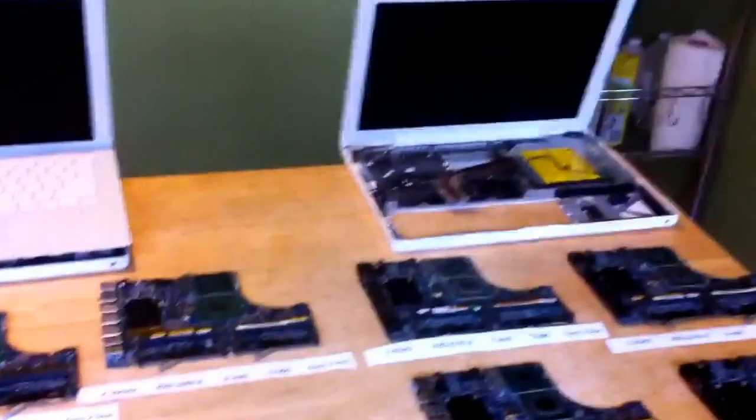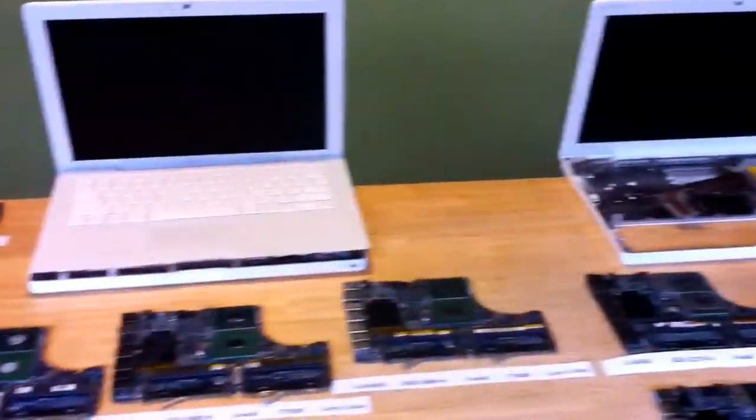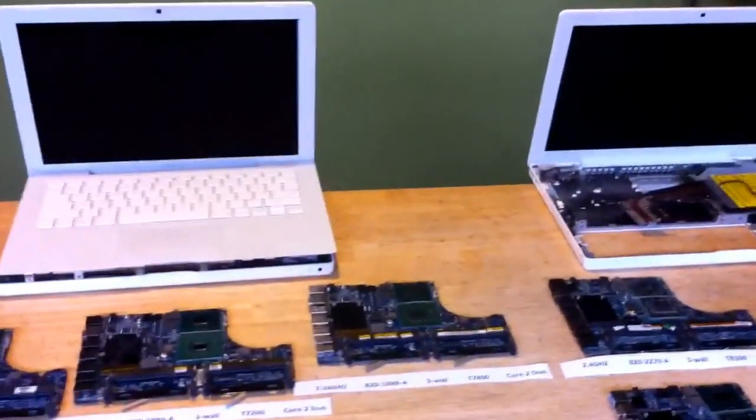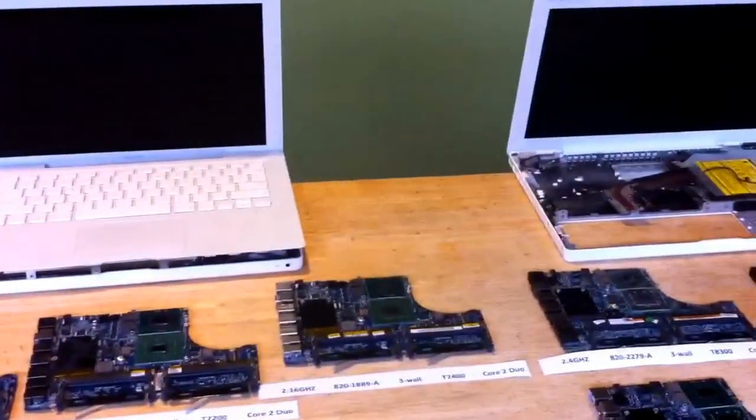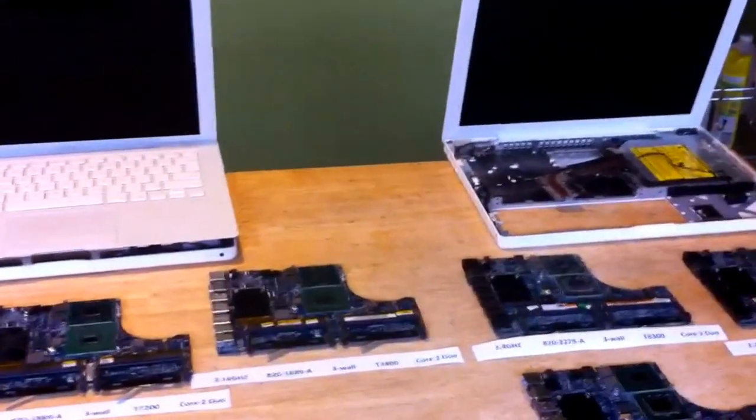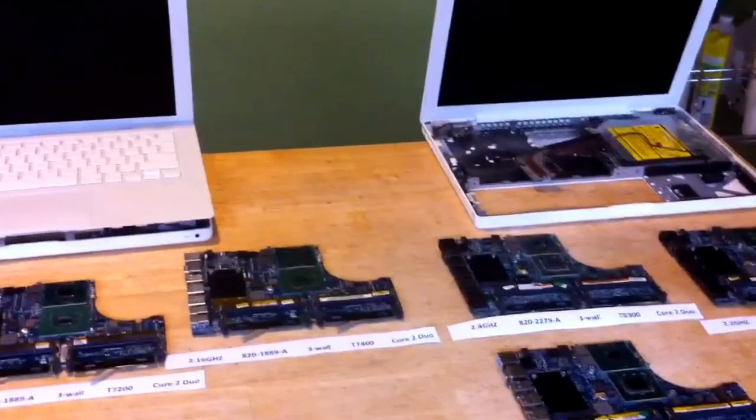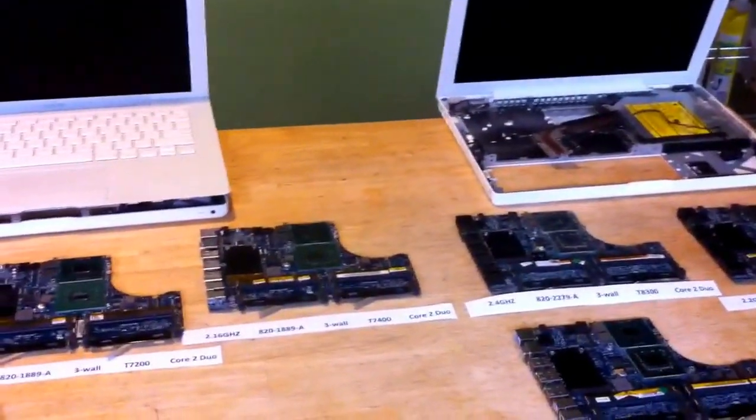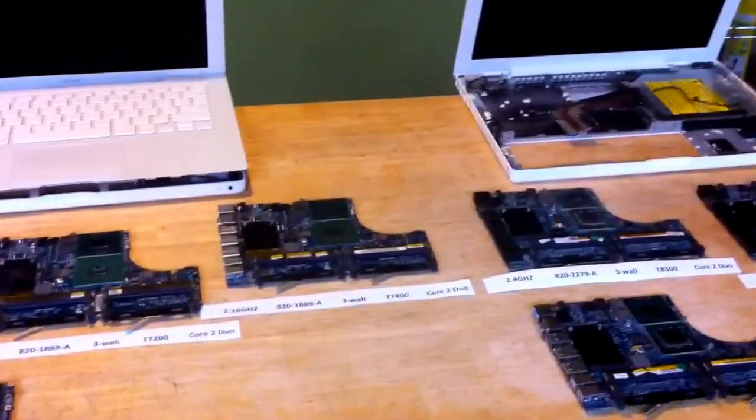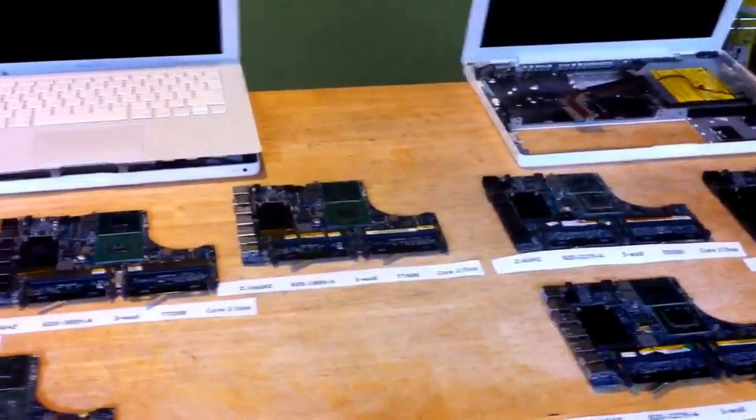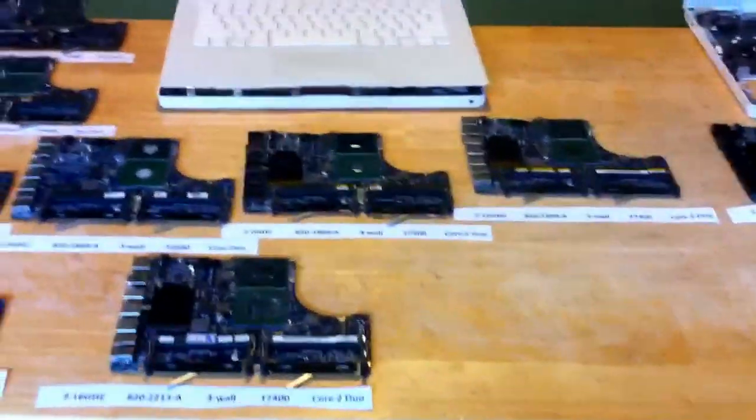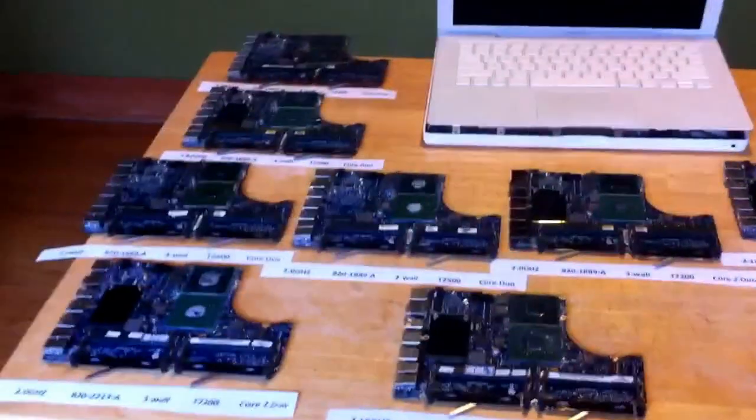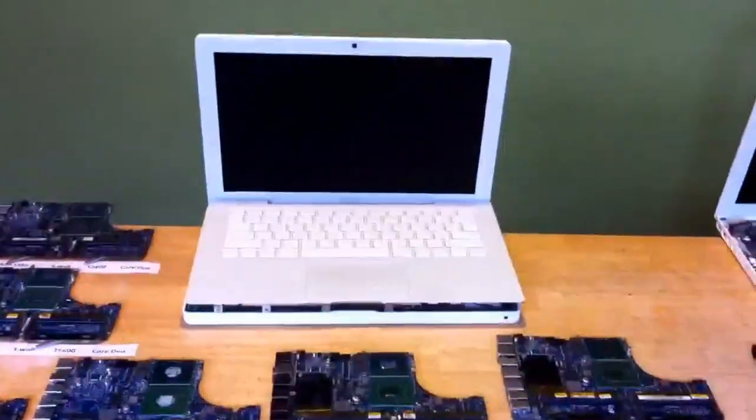Anyway, I have these set up. As you can see, I've got two MacBooks set up. That is because there are two distinct form factors with the A1181, two distinct lower casings, heat sinks, etc. And I have these aligned. All these boards here go with this one and these boards here go with that one.